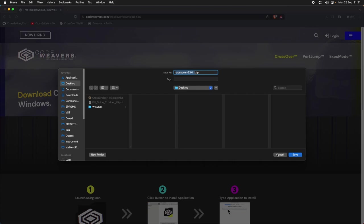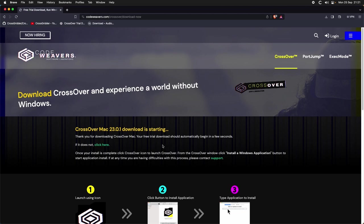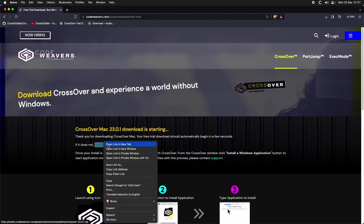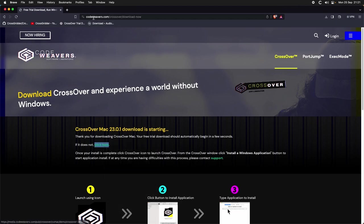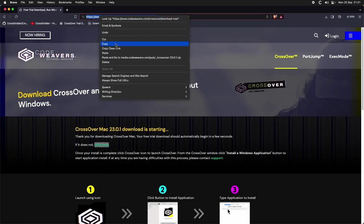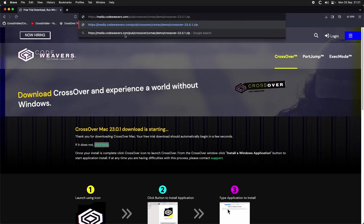As you can see we have version 23. I suggest you to not use it because I saw that few plugins don't render the UI - you will get a black user interface. Version 22 works perfectly instead. We go there, right click, we copy the link address, we paste it in our search bar and we change the version. In this case we need 22.1.1.